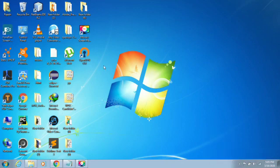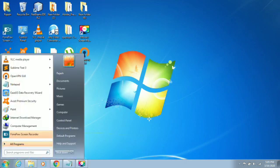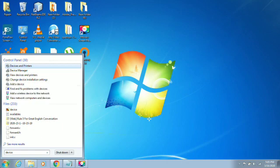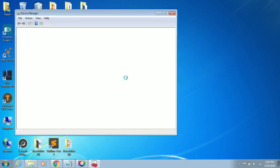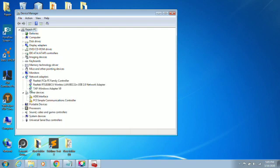First of all, I'm going to Device Manager to check if the adapter driver is working or not. Opening Device Manager, and here are Network Adapters.